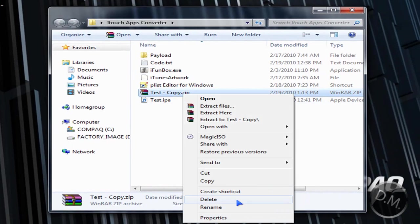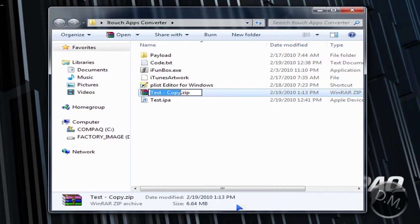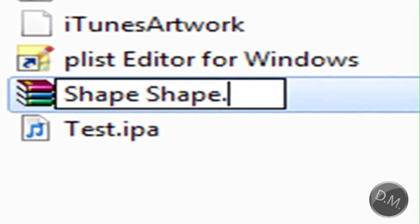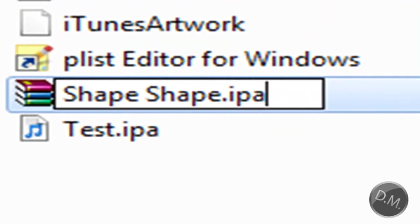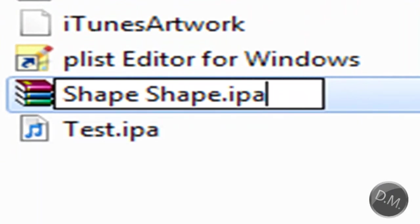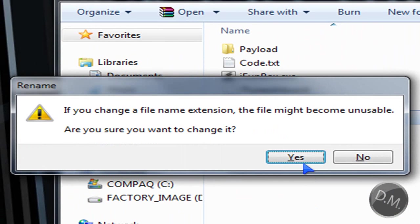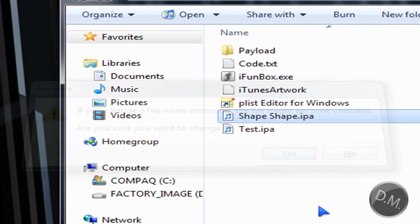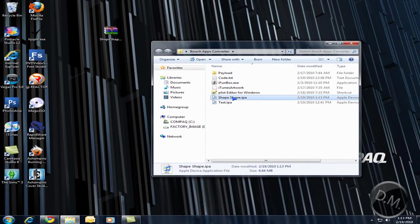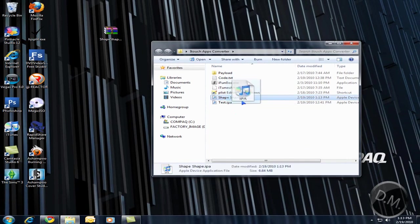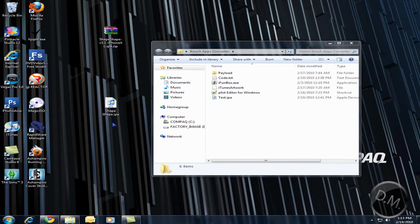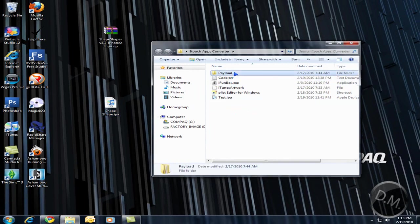Now all you have to do is rename it again. Rename it whatever you want. I'm going to call it shape shape because that's the app. And then I'm going to name it IPA for the iTouch app. You're going to click enter. You're going to click yes. And now you have the finished test.